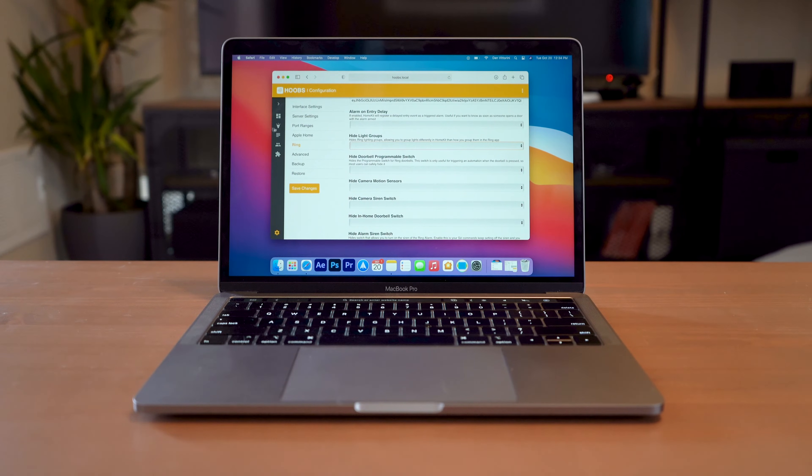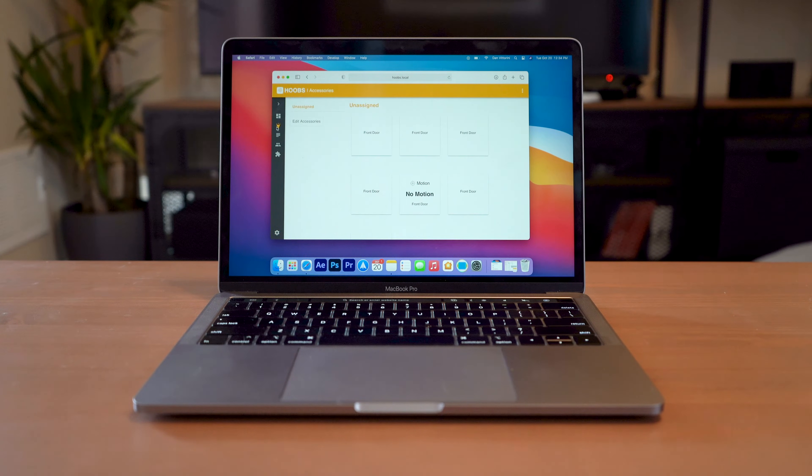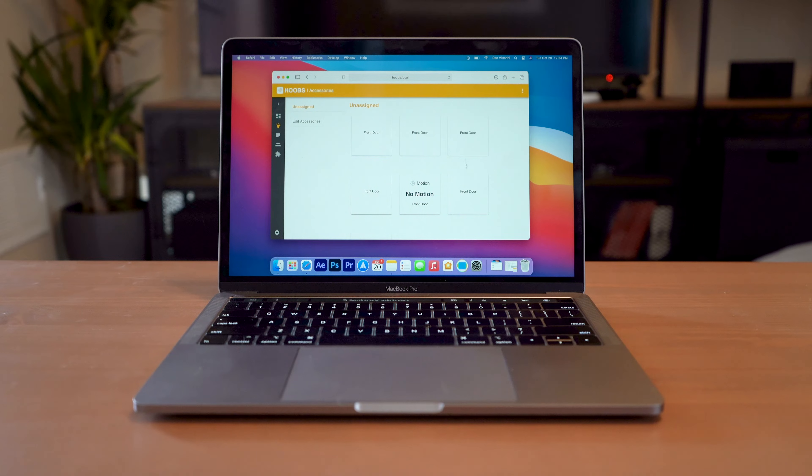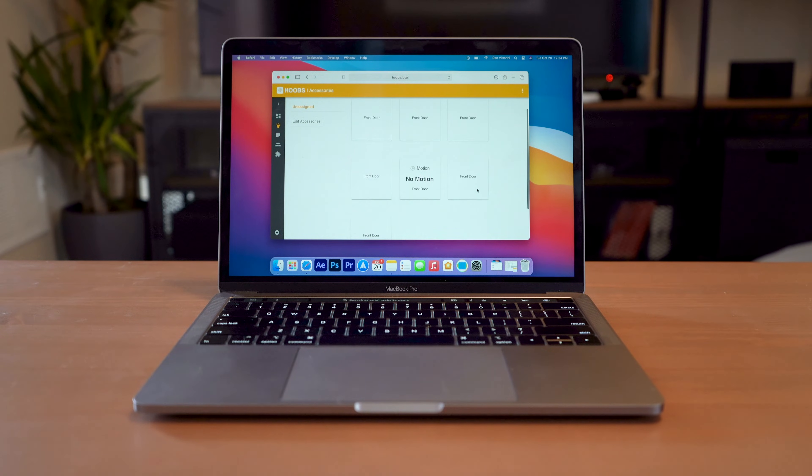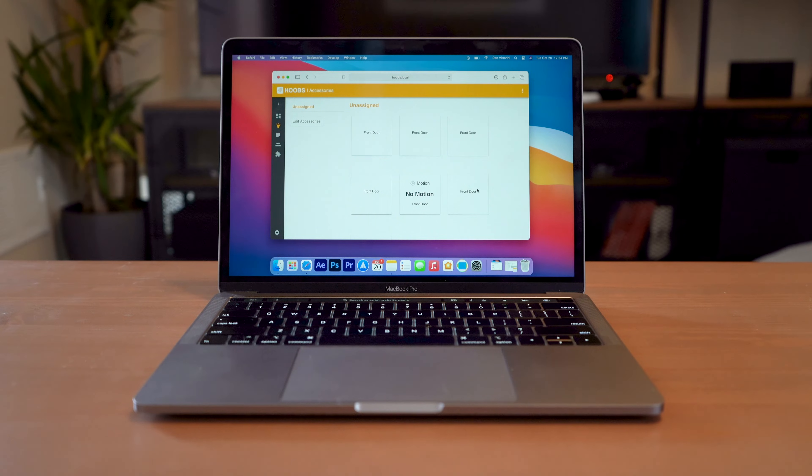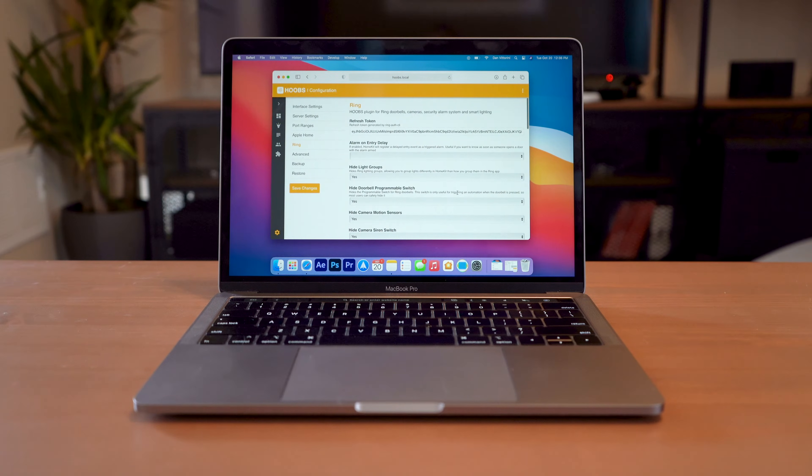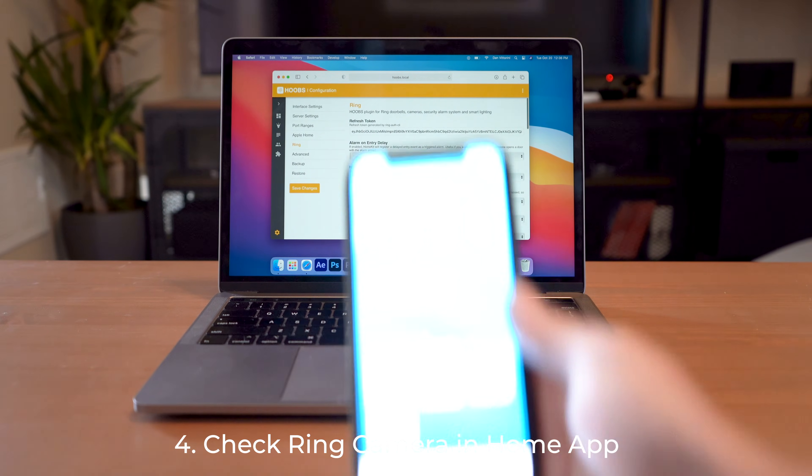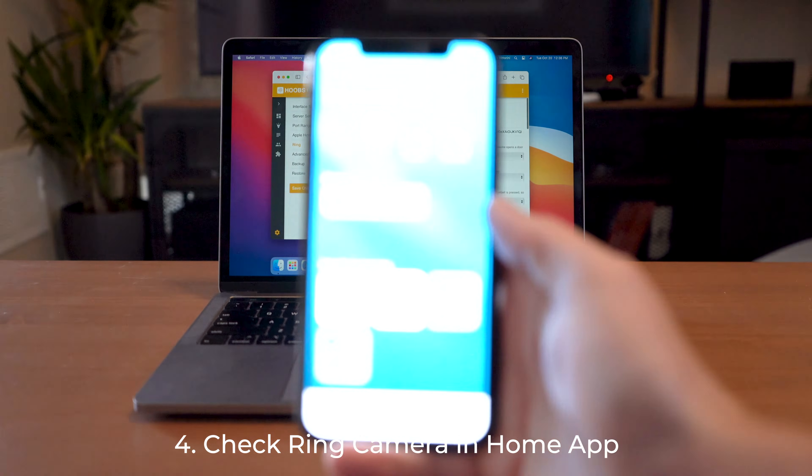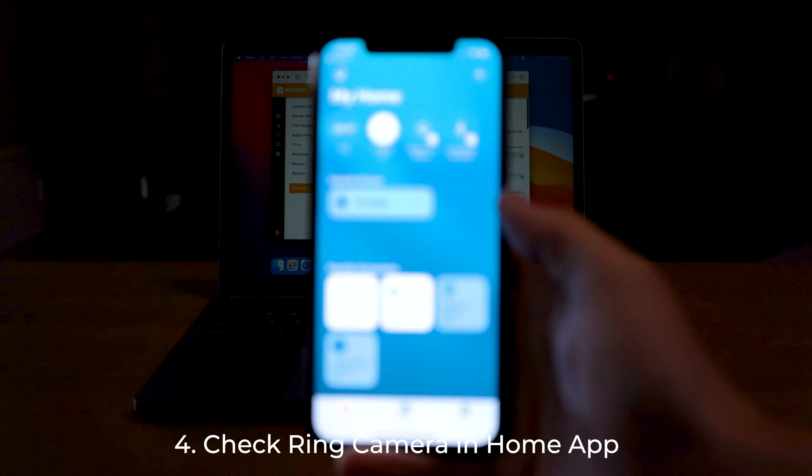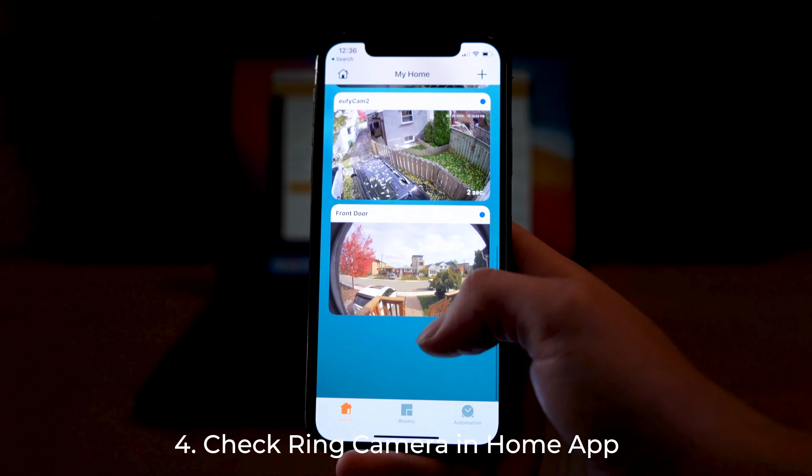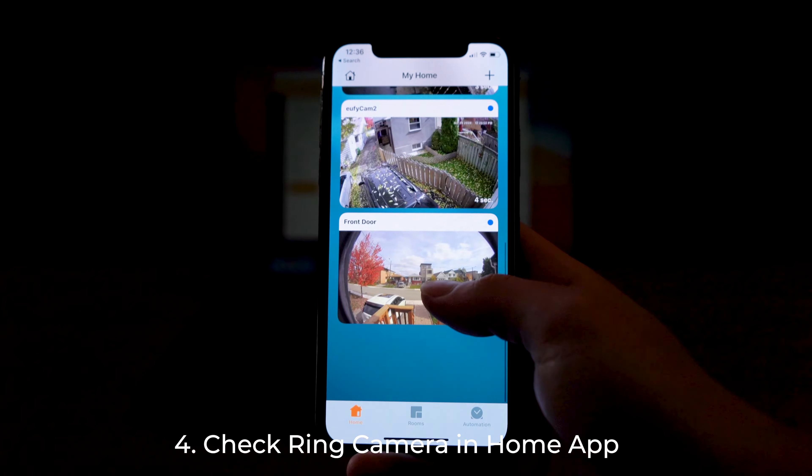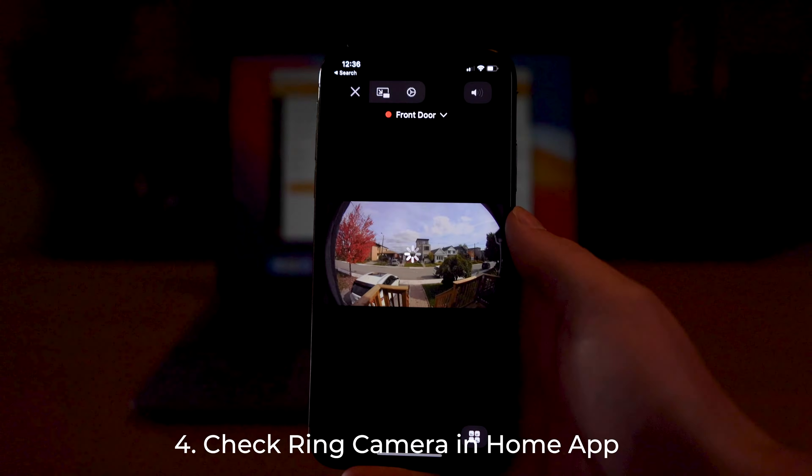Now you should be able to go to your groups here and see all of your Ring accessories here. All of mine say front door because it's showing me all of my sensors and the buttons and everything individually. Now when I go to refresh my home, you can see here if I scroll down, I now have my front door camera.